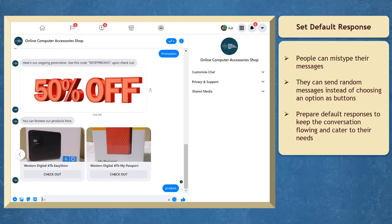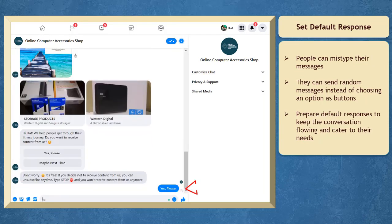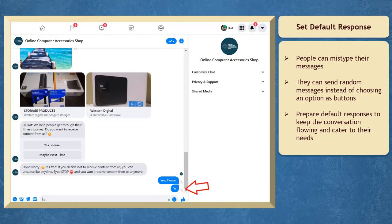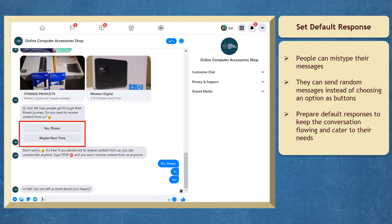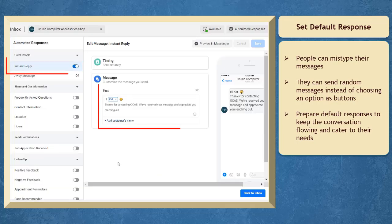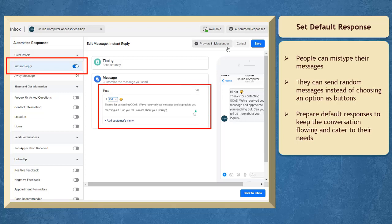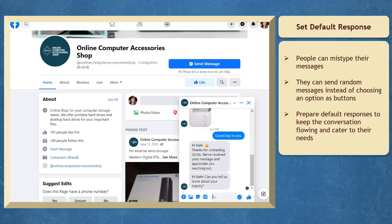You can set default responses. There are times when people mistype their messages. They may also type in random messages instead of clicking on the option to redirect them to a website or a message. To keep the conversation going, you must prepare a default response for this instance so that your business can continue to cater to their needs.